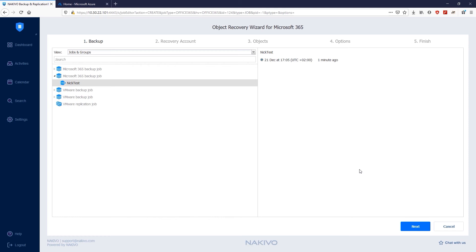The first step is to select recovery points. On the Backup page of the wizard, you can select a backed up Exchange Online mailbox, OneDrive, or SharePoint Online site using either a backup repository or Jobs and Groups view. I'm going to select the NikTest SharePoint Online site and choose the recovery point. In my case, there is only one recovery point.